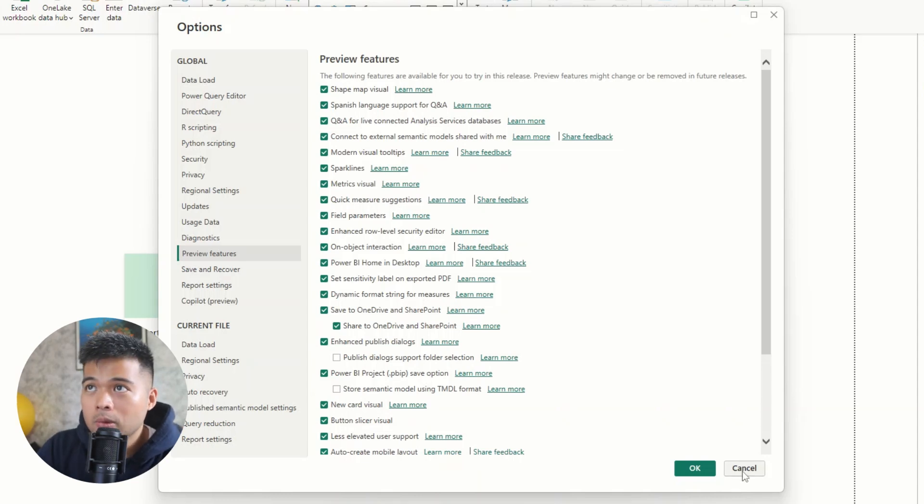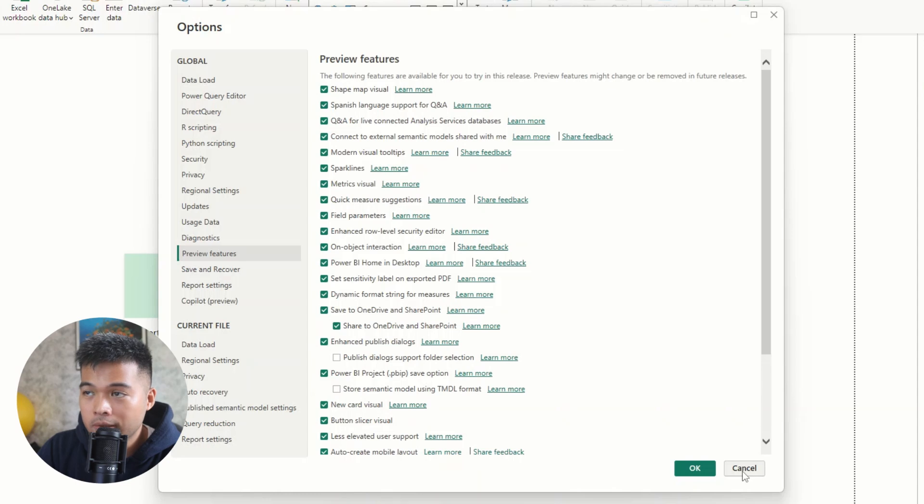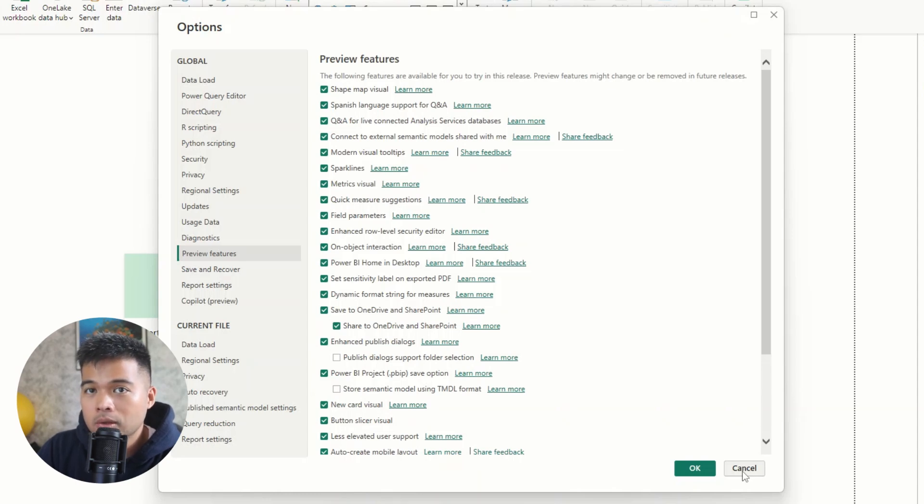The last thing that I would recommend to you before you get started is to actually start to install and use some of the external tools that are available for you.